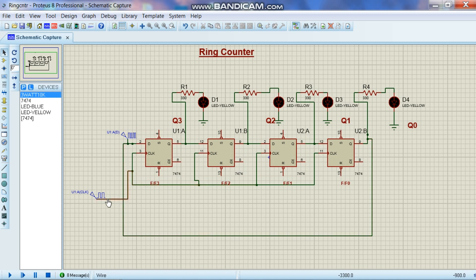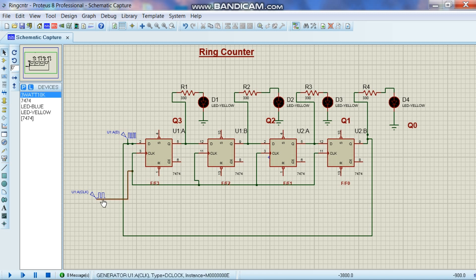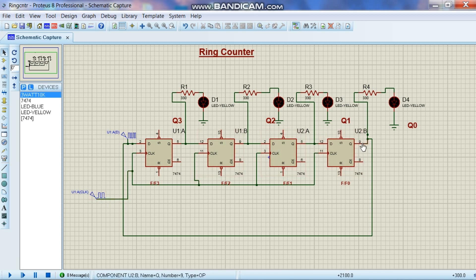All are running with the same frequency. All clock inputs are tied together and they are connected to one clock source as you can see over here. And the output of the last flip-flop is connected back as an input to the first flip-flop.